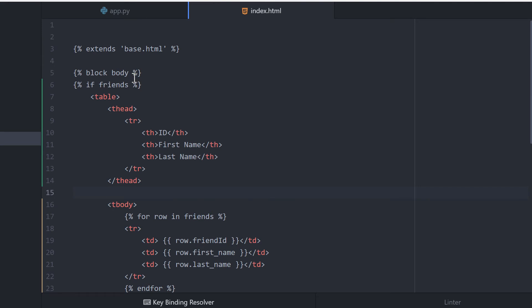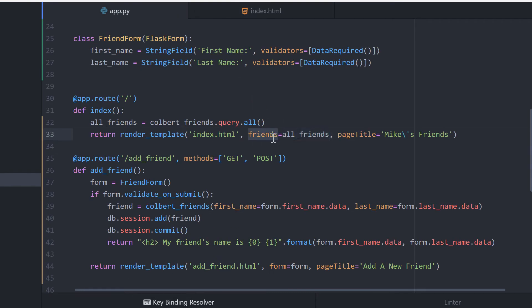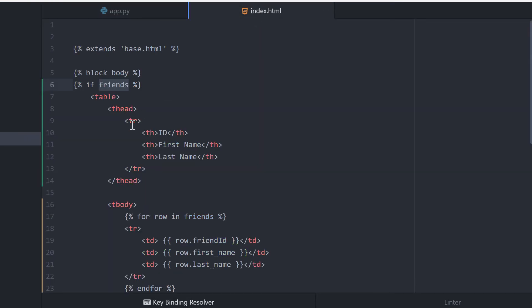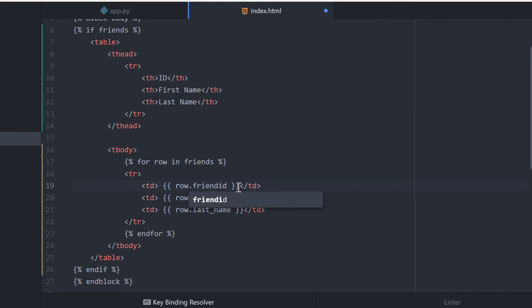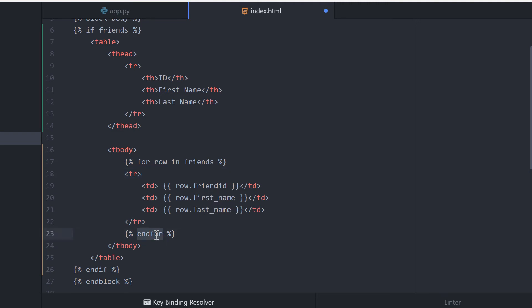Inside of index.html, then, if we have friends, so if there's something that gets returned, then I'm going to start building a table. And I'll have a table header, and I'm going to create the ID, first name, last name. And after the table header, for each row in those friends, this might be my error right here, for each row in those friends that are coming back, I'm going to create a new table row, and I'm going to set new table data inside of there. And the first one is going to be the ID. The second one is going to be the first name, and the third one will be the last name, and then I'll close up the end for. So this is a loop that it'll run through as long as there are friends. Then we'll close up the if block, and then finally we'll end block.